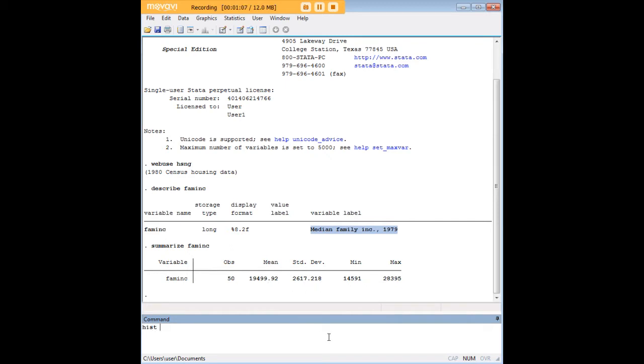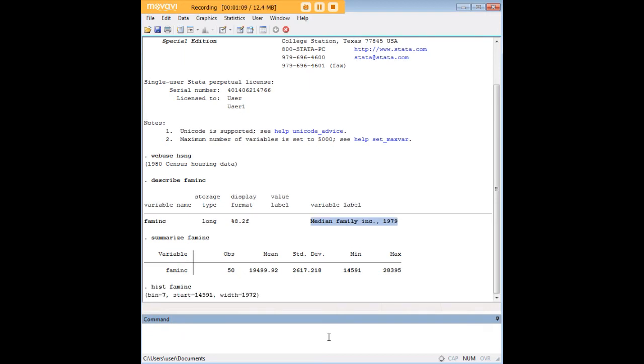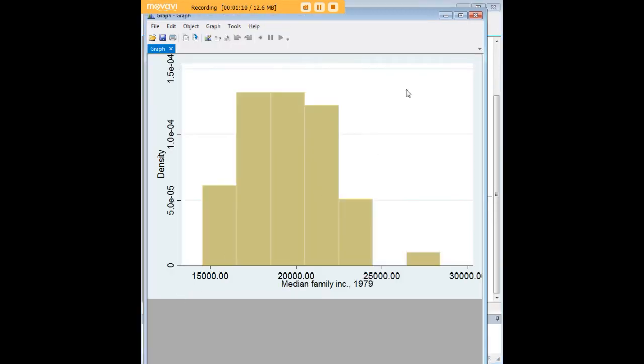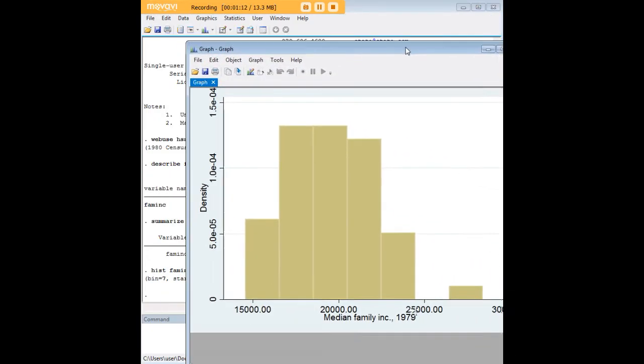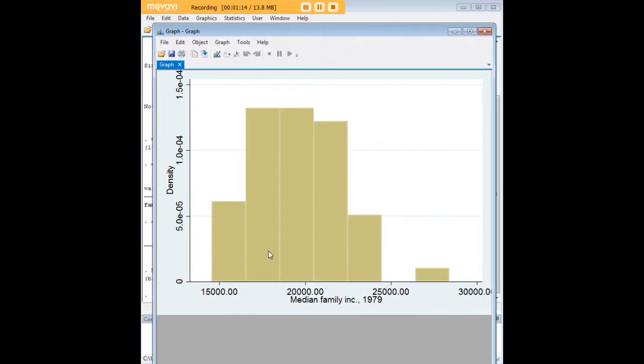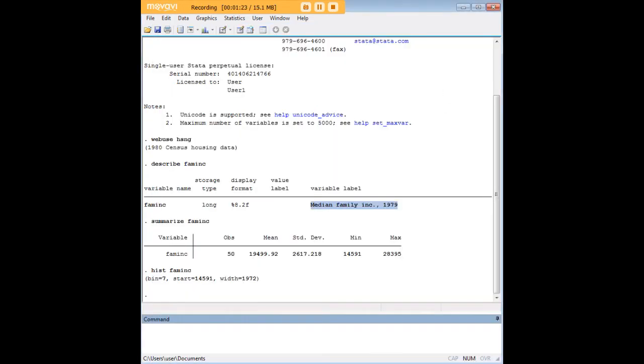If you like we can generate a histogram for it as well using the hist command, H-I-S-T. And we see the distribution there. Interesting, right off the bat this looks more like a Poisson distribution to me, just as a side note.